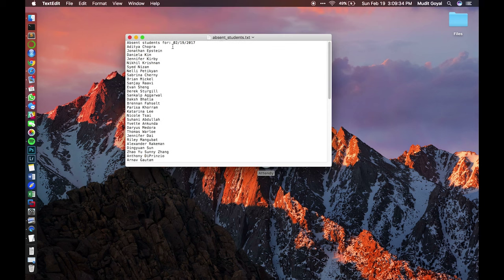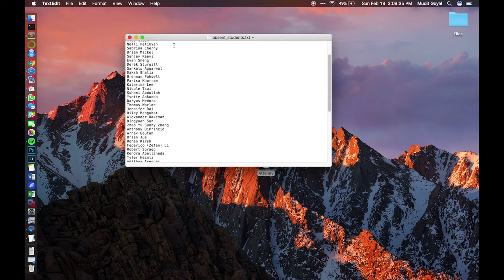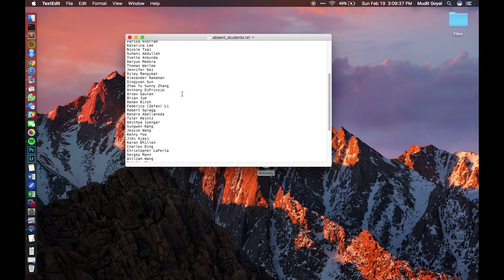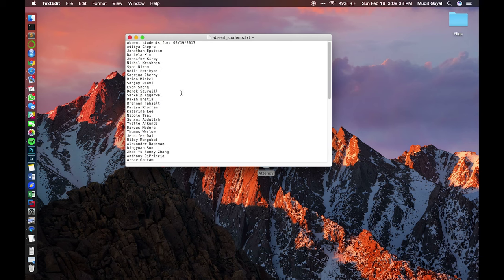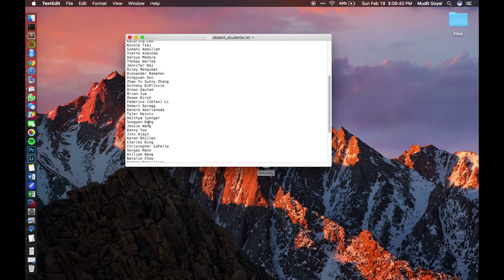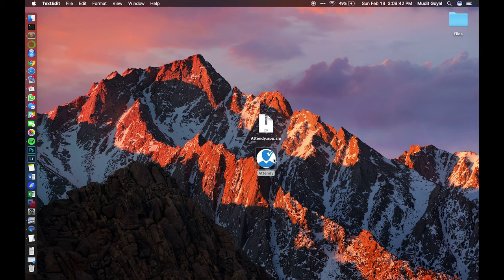So this will show absent students for today's date. Since it scanned my ID, my name won't show on here versus everyone else's name is over here.